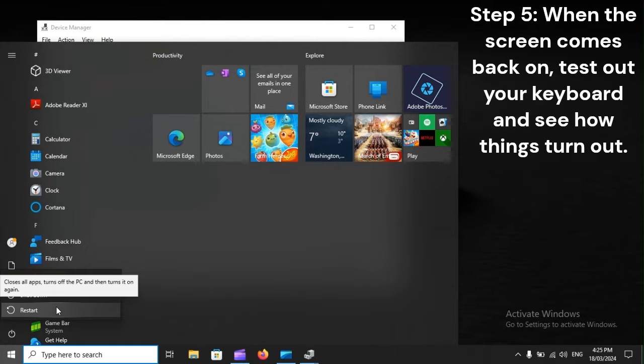Step 5: When the screen comes back on, test out your keyboard and see how things turn out.